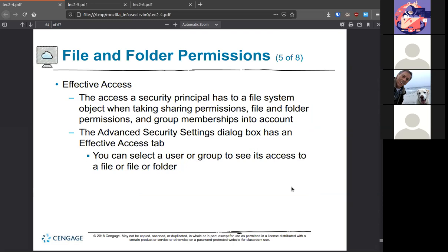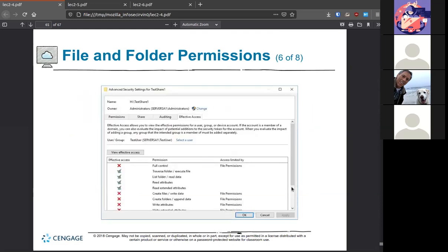Effective access shows the effects for a user, group, or device — so if you want to test what a specific user can see, you can use this. For example, with a test user: they don't have full control, can't write attributes, can't create folders or files — but they can read attributes, list folder contents, traverse subfolders, and execute files. They can't write. So they can do the equivalent of 'ls' in Linux and execute or read data. This is a great way to test permissions.